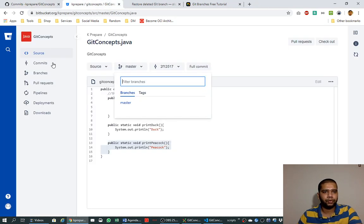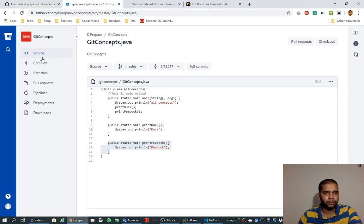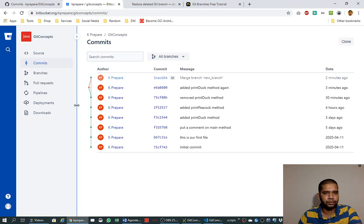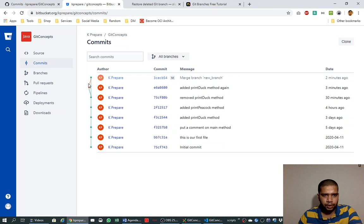If we go to Bitbucket and look at the commits, we see it like this: that there was a new branch and it was merged into the master branch.